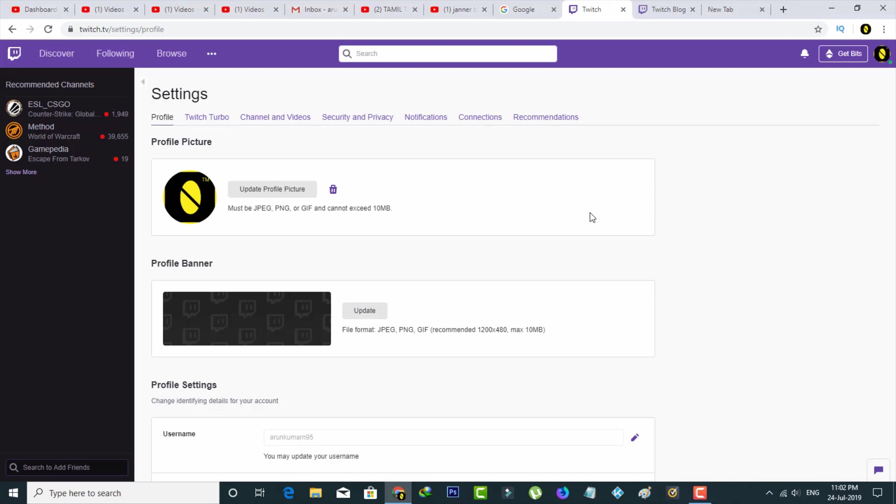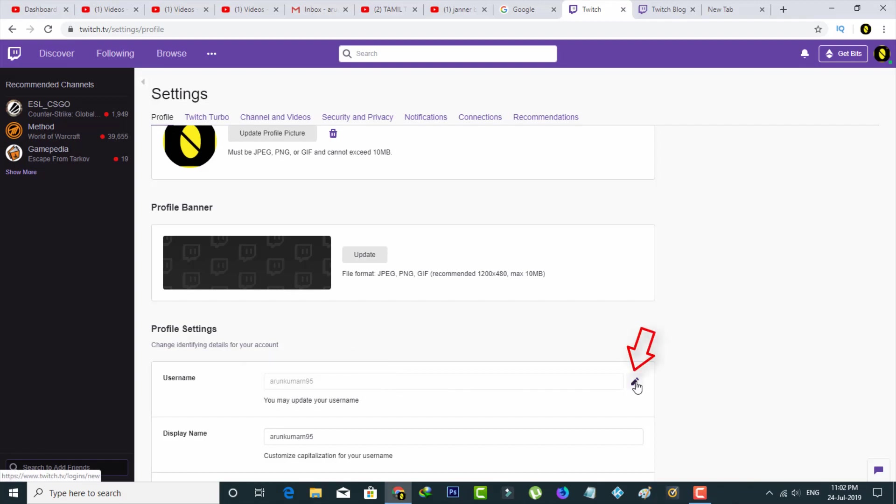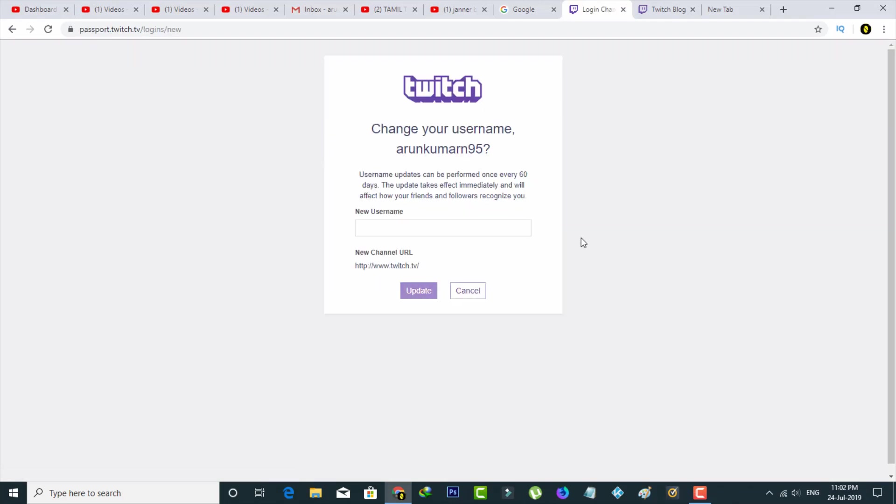So here you can scroll down and then it shows my old Twitch account username. But if you want to change it, just press that pencil icon that is placed behind the username column, and then it asks for your new username.